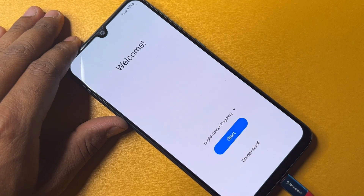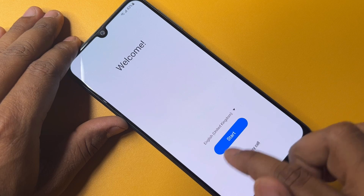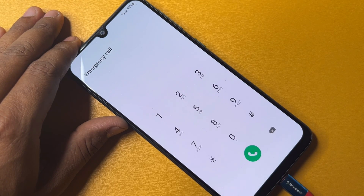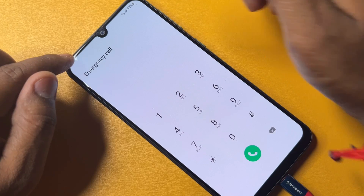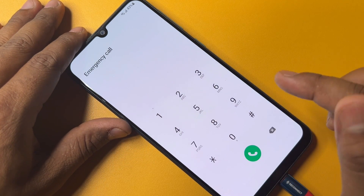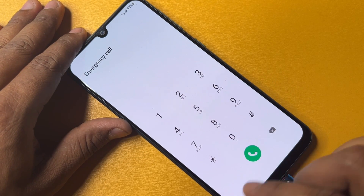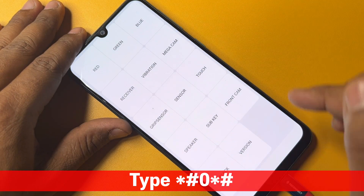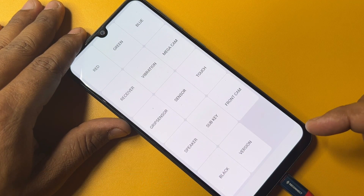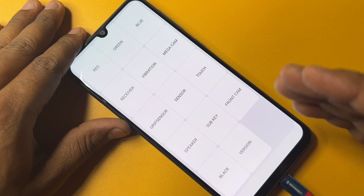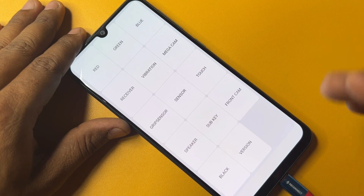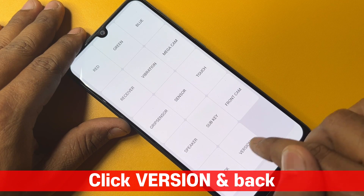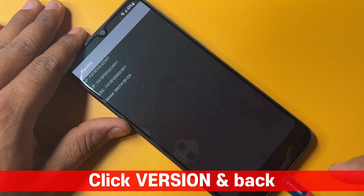Select and click OK. Then open your emergency call option and type the code: star hash 0 star hash. When the prompt appears, click the Version option — this is the last option — and wait for three seconds.